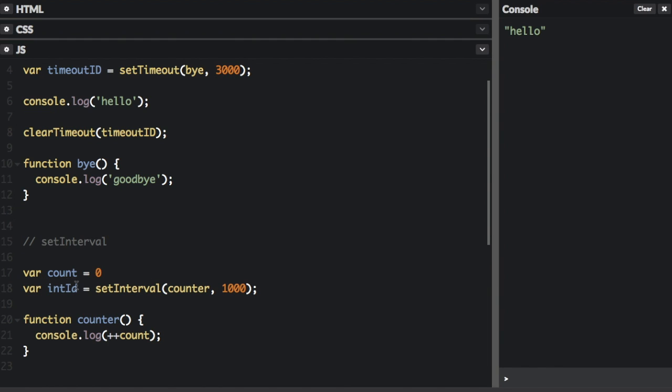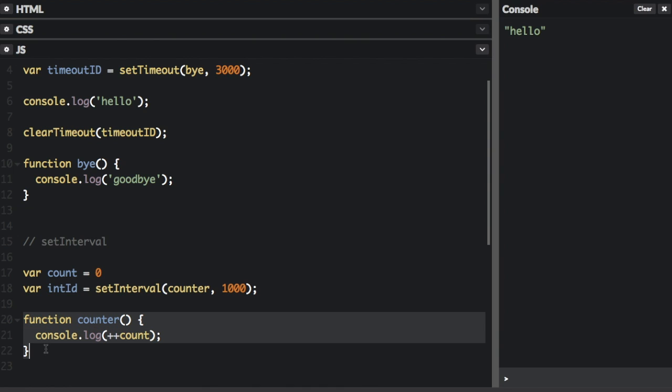Here, we're creating a timer. We're going to set the count to zero, and we're going to call setInterval, pass in the counter function, and 1000 milliseconds, that's one second. So every one second, it's going to call this counter function, where it's going to log count. It's also going to increment count by one, and we're going to set it to an intID up here.